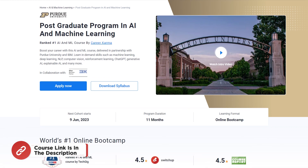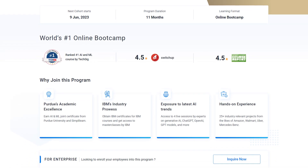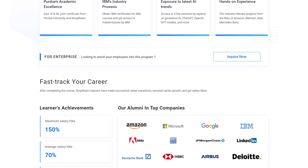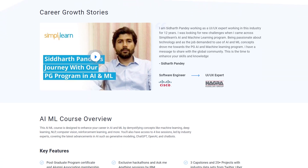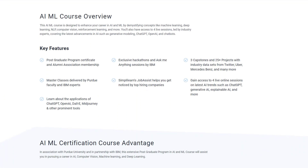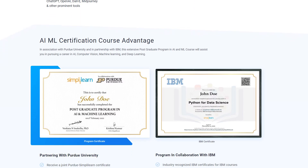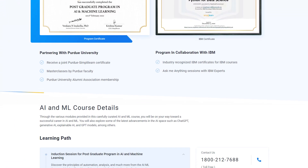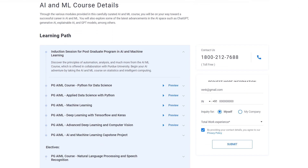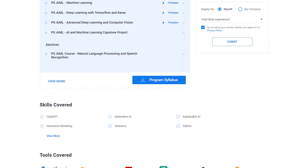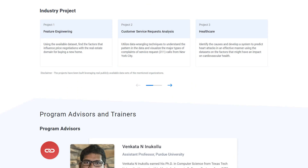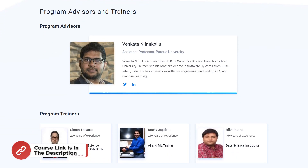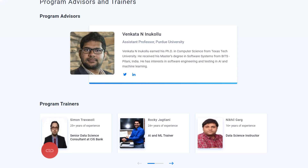Join our Artificial Intelligence and Machine Learning course developed in partnership with Purdue University and IBM. Gain expertise in high-demand skills such as machine learning, deep learning, NLP, computer vision, reinforcement learning, ChatGPT, generative AI, and explainable AI. This course covers tools like Python, TensorFlow, Keras, ChatGPT, OpenAI Gym, and Matplotlib. Find the course link in the description box for more details, and check out the Simply Learn course review link to hear from learners who have experienced huge success in their careers.